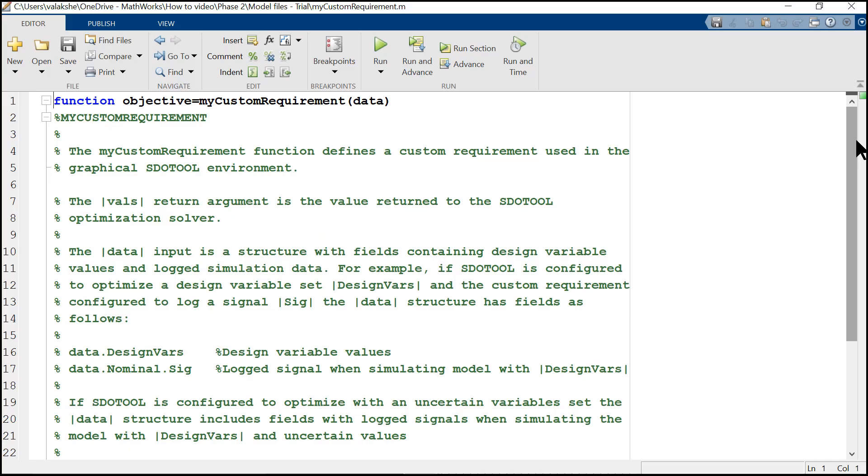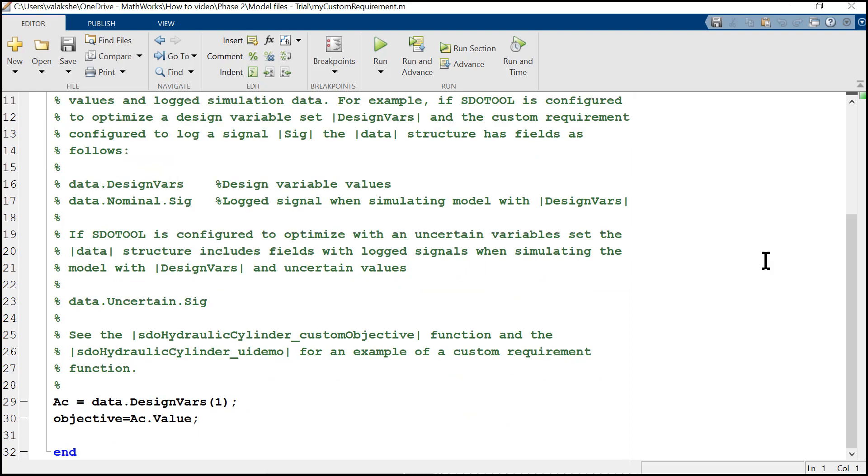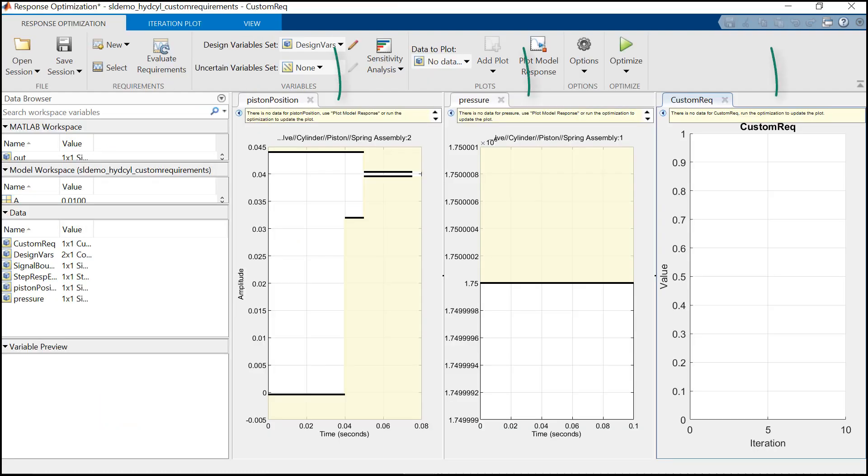It will open up where you can see certain guidelines to build your own custom function. So in the same function file, we have defined our objective function.